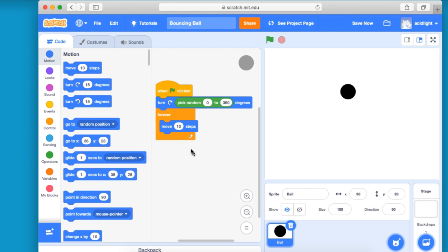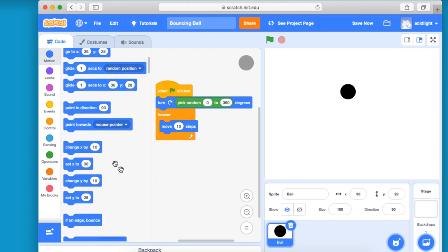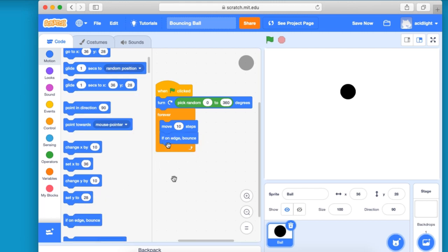And then we want to give it an instruction that if it hits the edge, it's going to bounce. And we can use that.